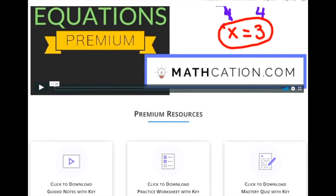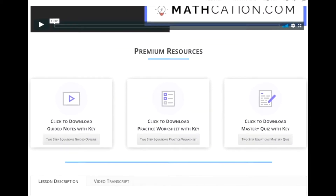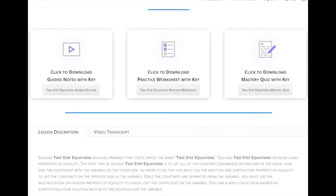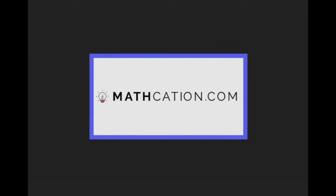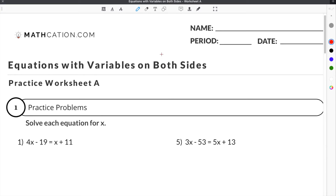Get the worksheet used in this lesson, as well as hundreds of others, at Mathcation.com. In this video, we're going to work on some problems from our Equations with Variables on Both Sides worksheet. Let's jump to number one.